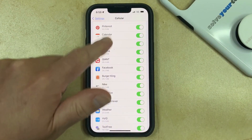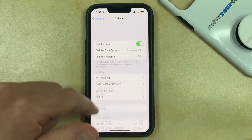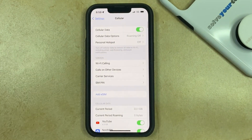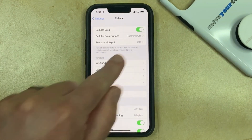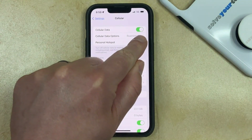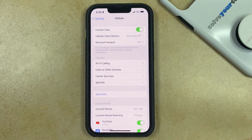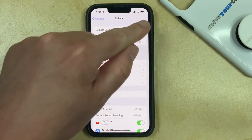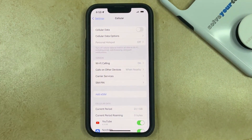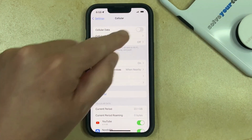If you scroll back all the way up to the top of this menu, you'll see that there's also a Cellular Data button here. If you turn that off, then it's going to turn off cellular data for every app on your phone.